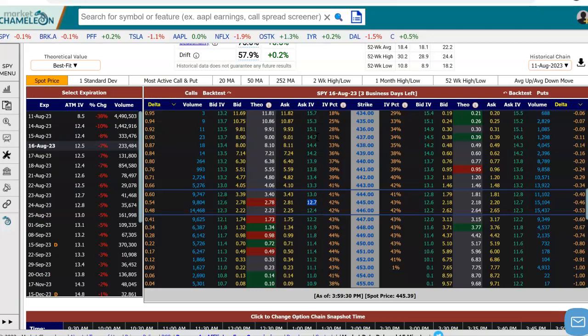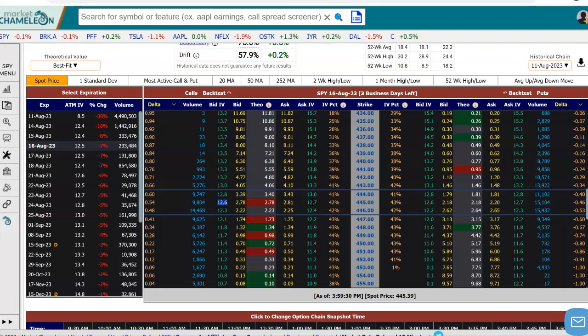I do want to make a quick note that you can see the implied volatilities on each option are different, and that's because there is a skew in SPY. But for this example, we're going to concentrate on one option — I'm just going to pick an at-the-money here. Let's say the 445 strike. The call is bid 2.78, offered at 2.81, and the implied volatility of the bid is 12.6, and the implied volatility of the offer is 12.7.